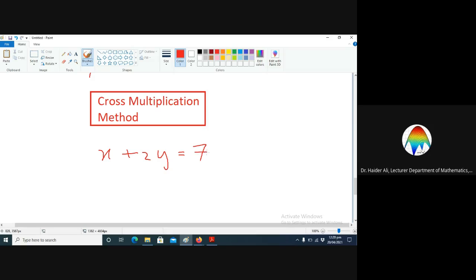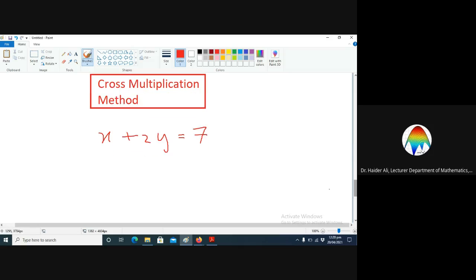Suppose we have two equations with two unknowns: x plus two y is equal to seven, and three x plus y is equal to six. We want to solve these two equations by the cross multiplication method.